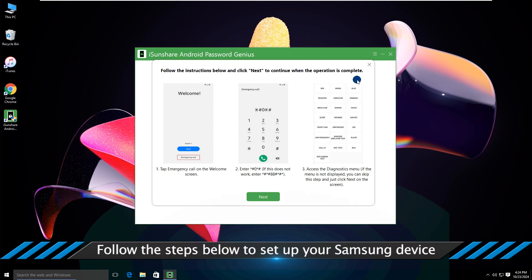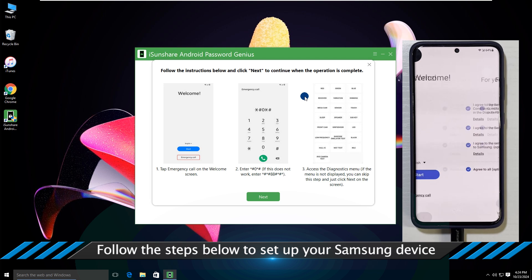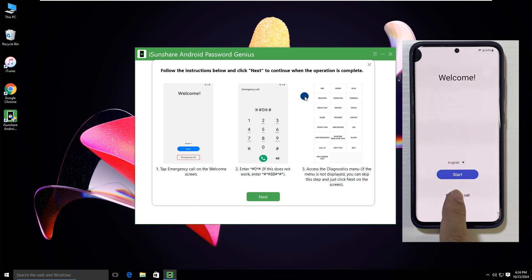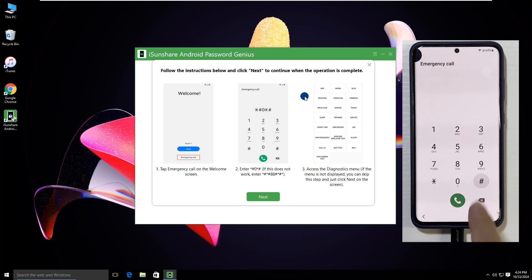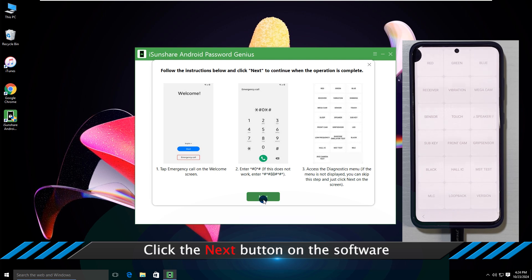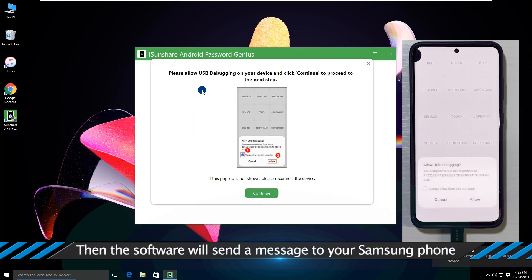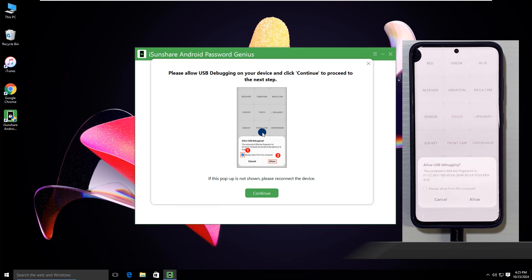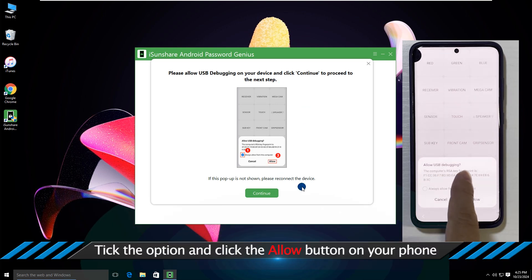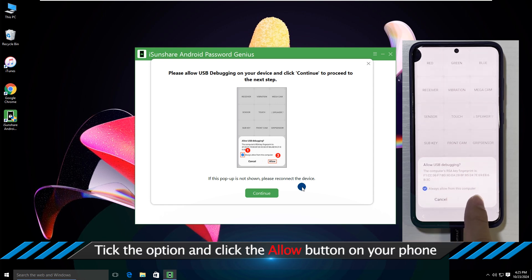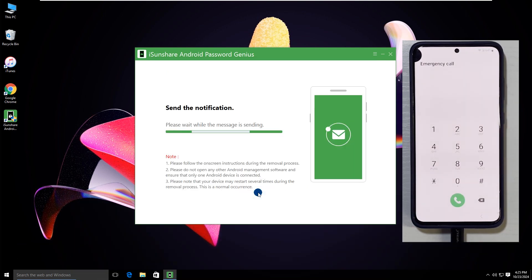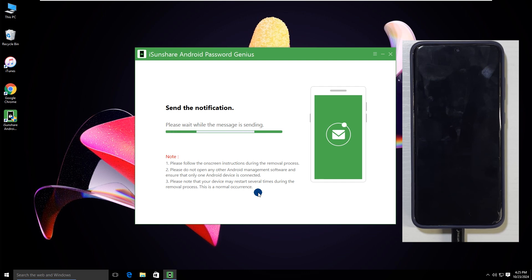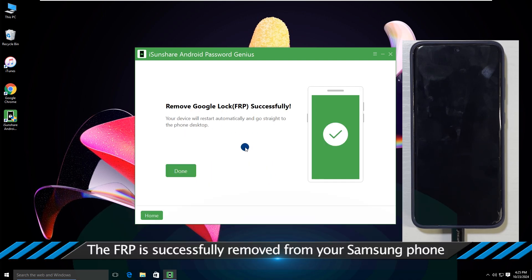Follow the steps below to set up your Samsung device. Click the Next button on software. Then the software will send a message to your Samsung phone. Tick the option and click the Allow button on your phone. Click the Next button on software. The FRP is successfully removed from your Samsung phone.